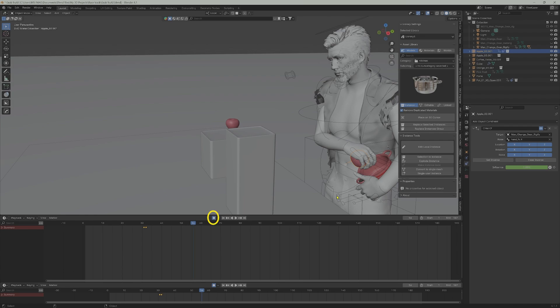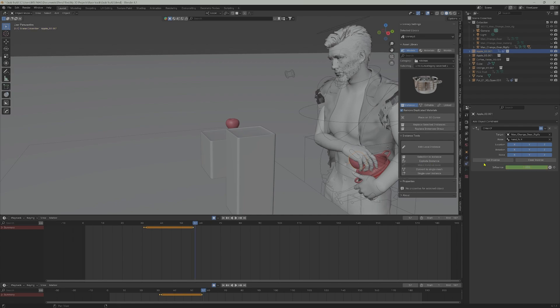Make sure Auto Record is enabled. However, if we want to drop the object into the pot, taking the influence parameter back to zero won't work. We have to bake the animation that happened from where the object was picked to the frame the object is ready to be dropped.